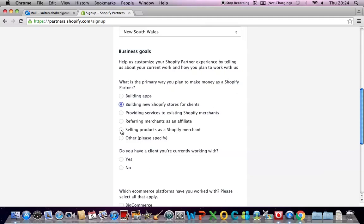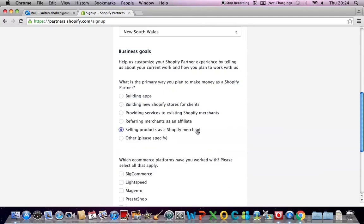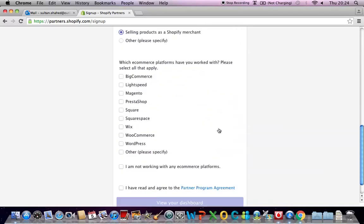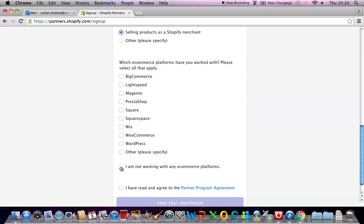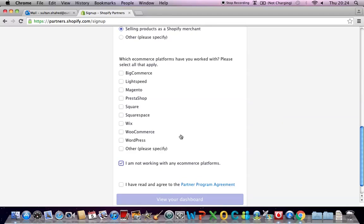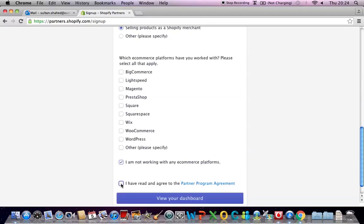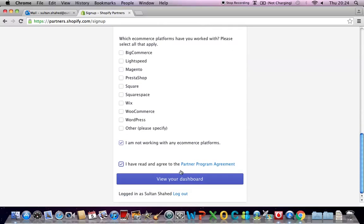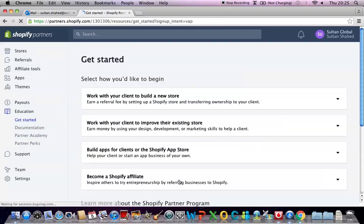And then they'll ask you which e-commerce platforms have you worked with before, please select all that apply. You can select the ones that you've worked with and if you haven't worked with any before that's absolutely okay. You just have to say I'm not working with any e-commerce platforms. Then you have to say I have read and agree to the partner program agreement and click on this.